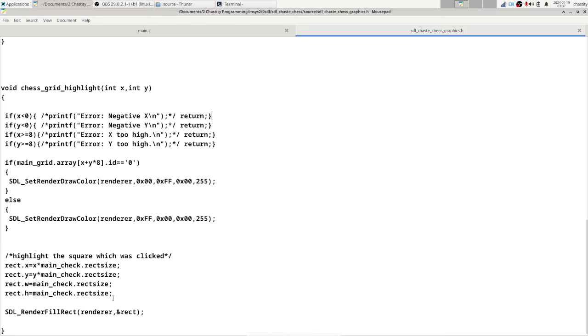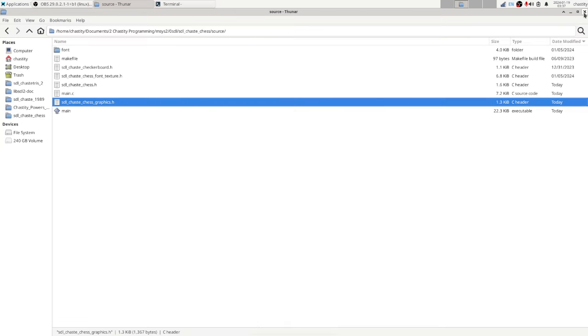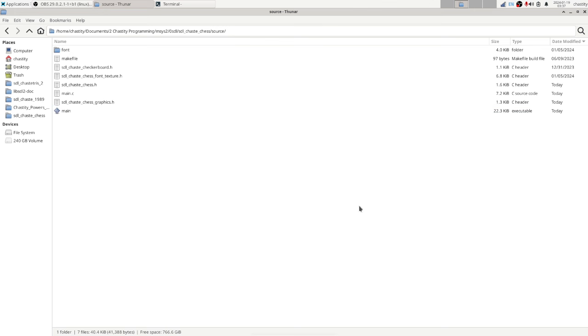the rectangle structure and draws a rectangle based on that. So that's how it works basically. I can highlight the valid moves of the chess pieces. This is actually really exciting and I'm going to be uploading the